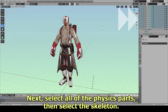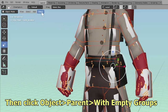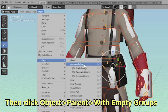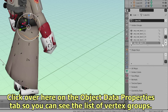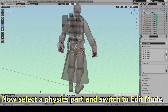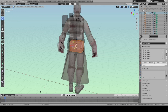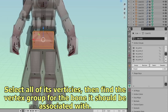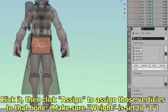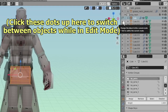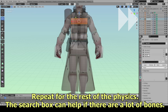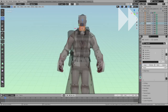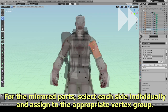Next, select all of the physics parts, then select the skeleton. Click Object, Parent, With Empty Groups. Click over on the object data properties tab to see the list of vertex groups. Now select a physics part and switch to Edit Mode. Select all of its vertices, then find the vertex group for the bone it should be associated with. Click it, then click Assign to assign those vertices to that bone — make sure Weight is set to 1. Click the dots up here to switch between objects while in Edit Mode. Repeat for the rest of the physics; the search box can help if there are a lot of bones. For the mirrored parts, select each side individually and assign to the appropriate vertex group.